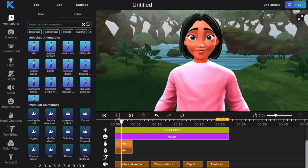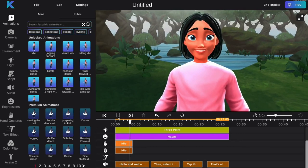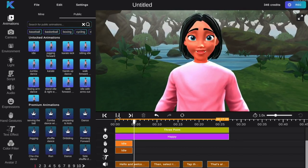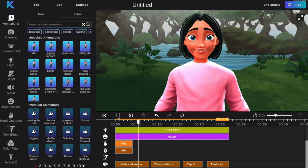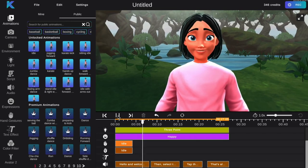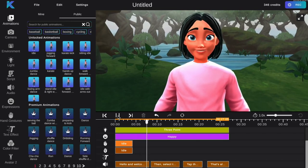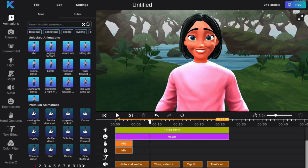Hello and welcome to the Crikey Editor. To add text to your project, first select the text effect feature on the left-hand tab.